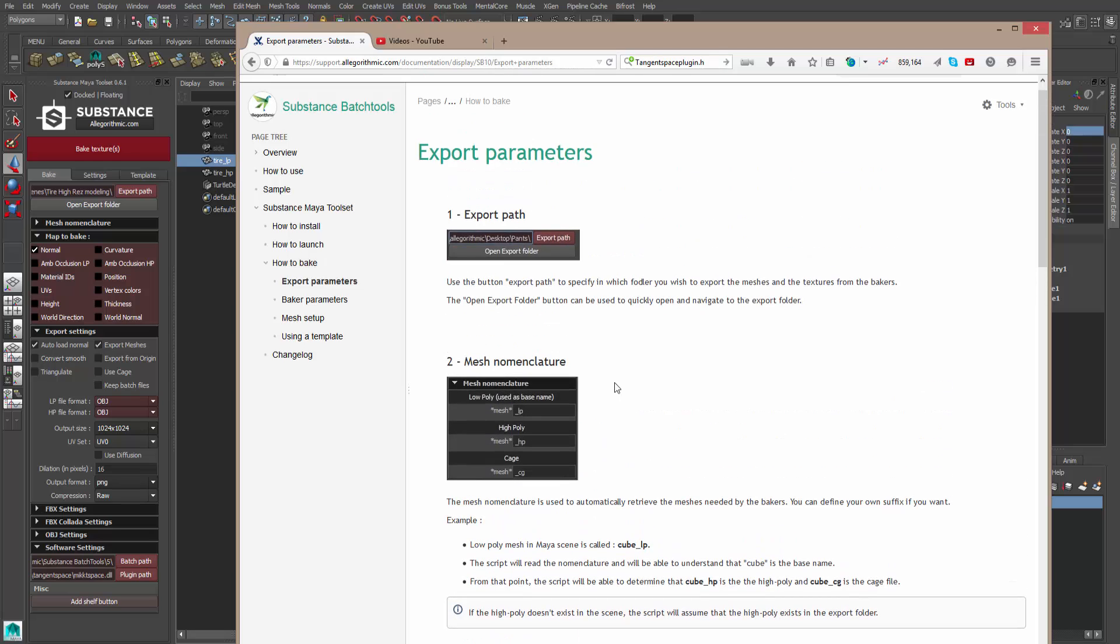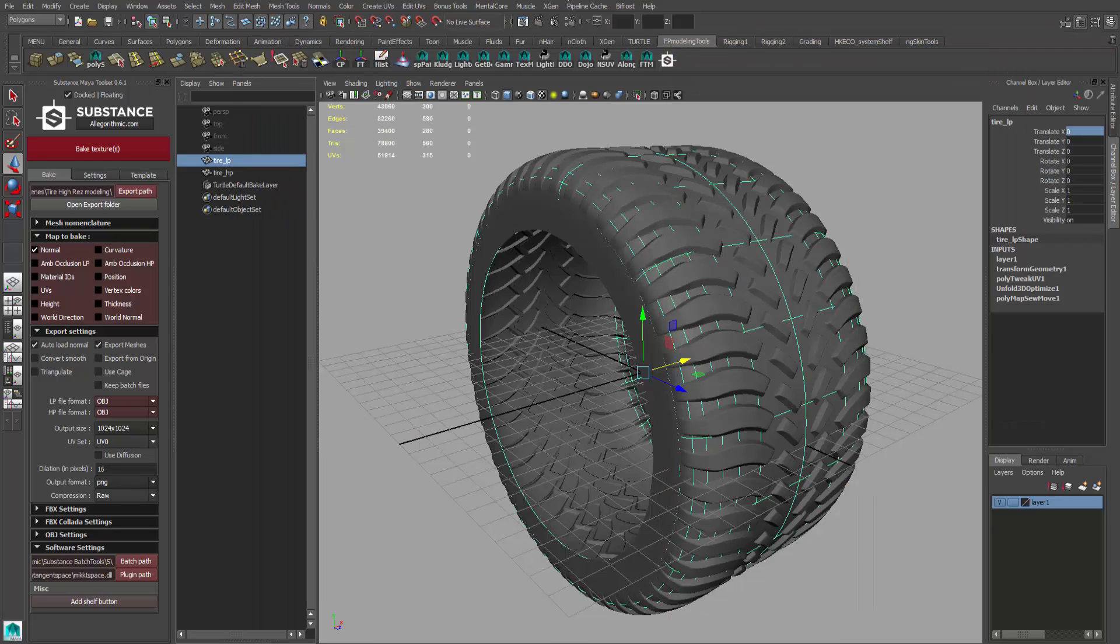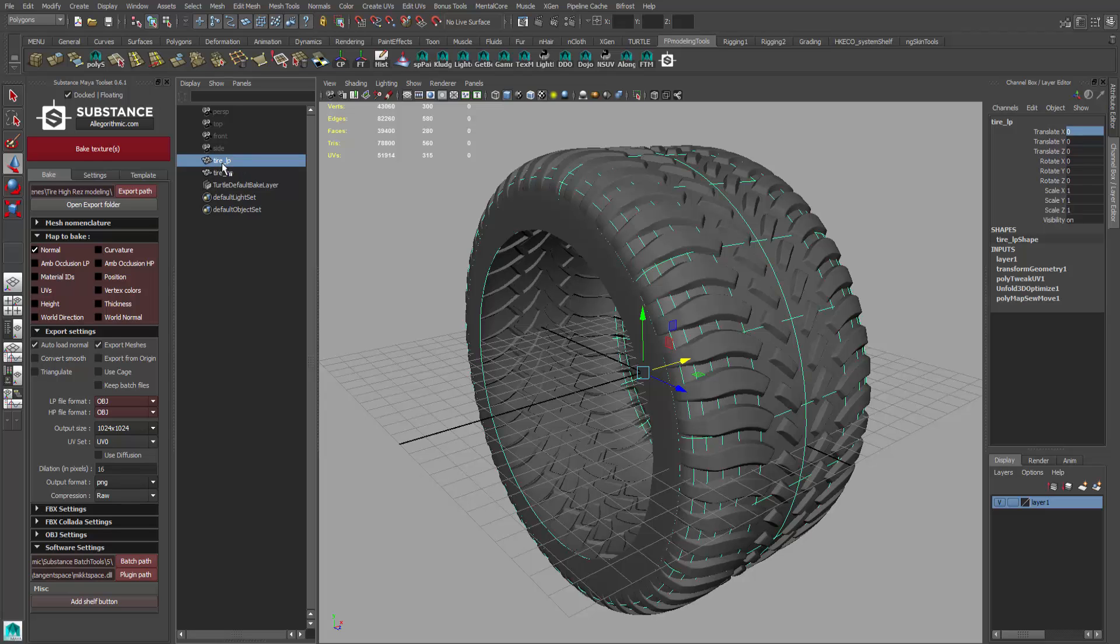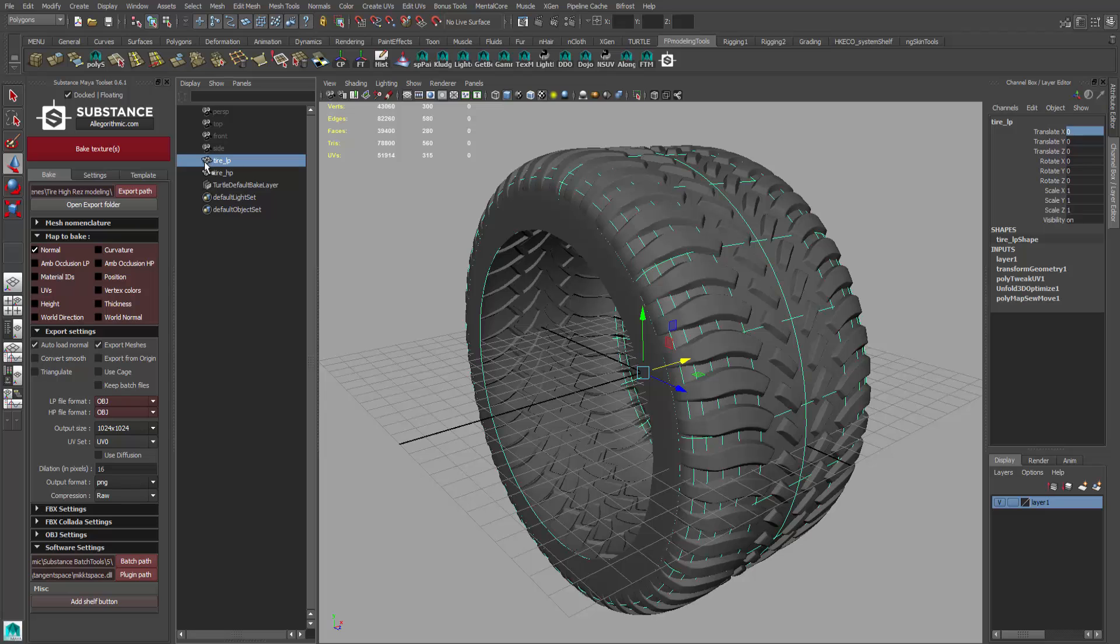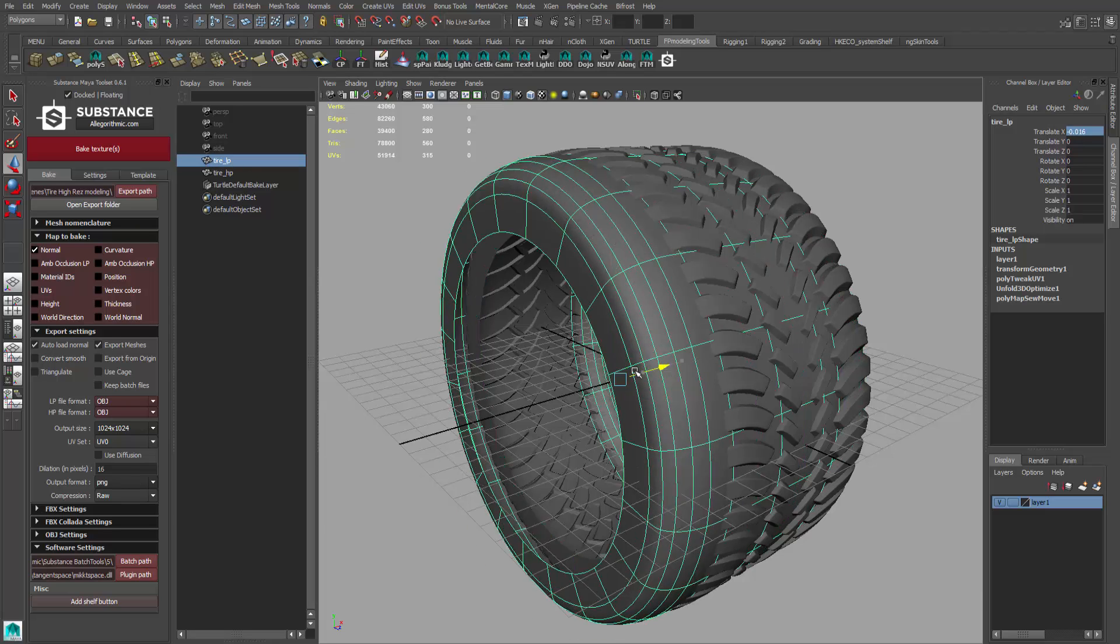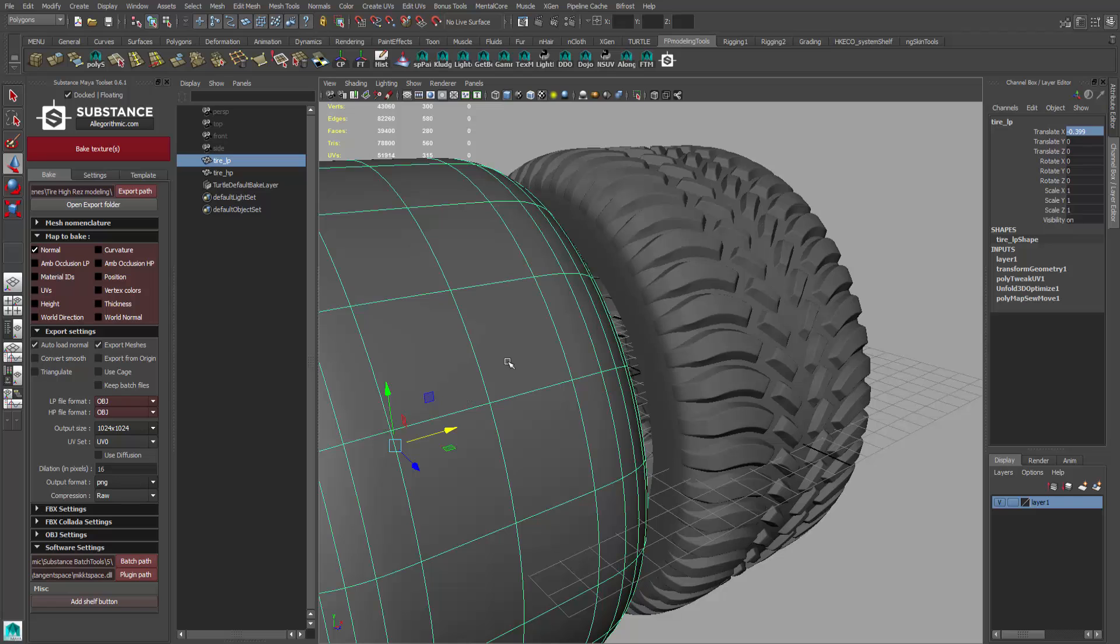So the first thing you'll notice at the top: we need to set our destination where all these maps are going to be going to. That's the export path at the top. And then the next one, we need to make sure that our meshes are named in a particular way to make it work properly.